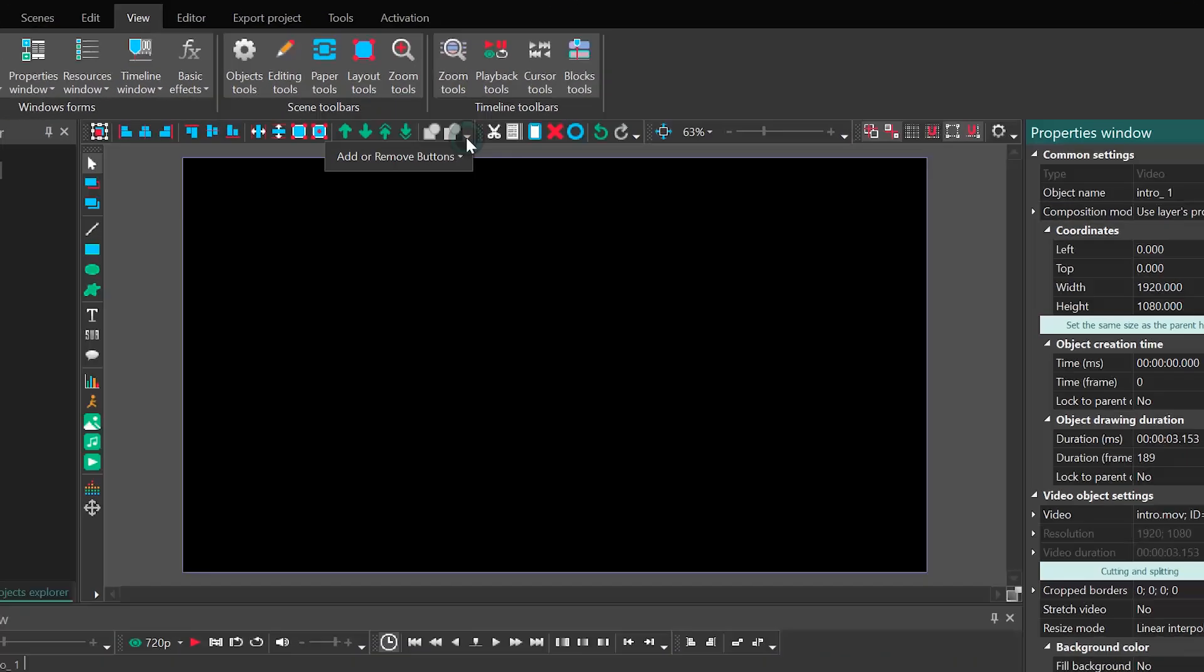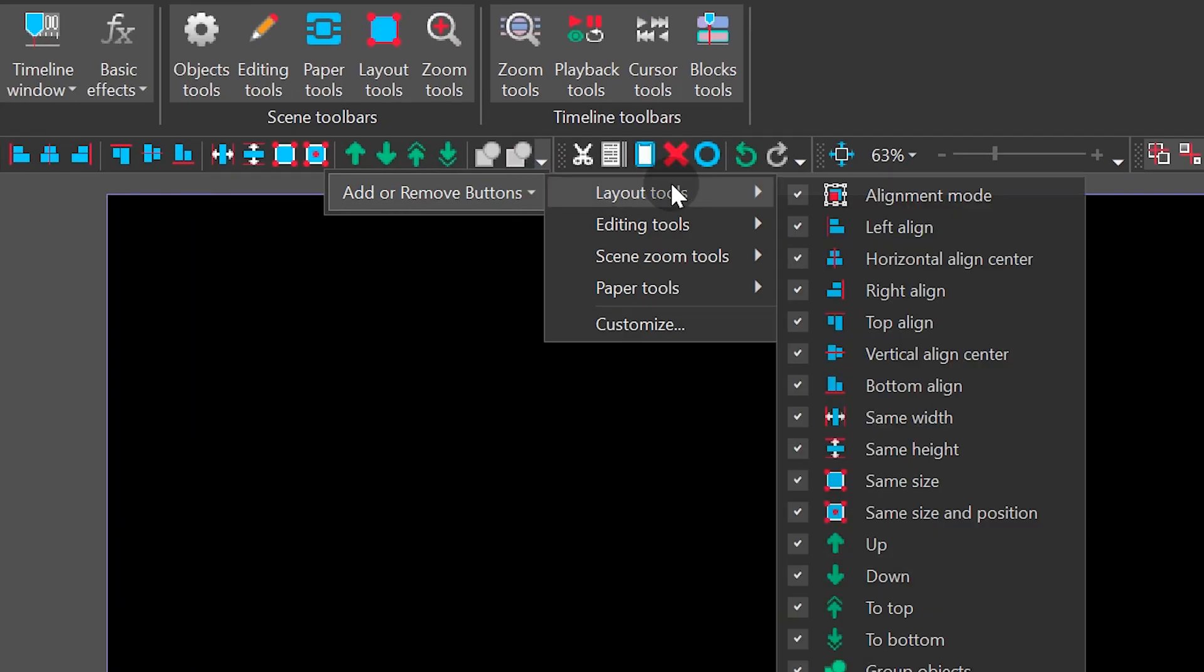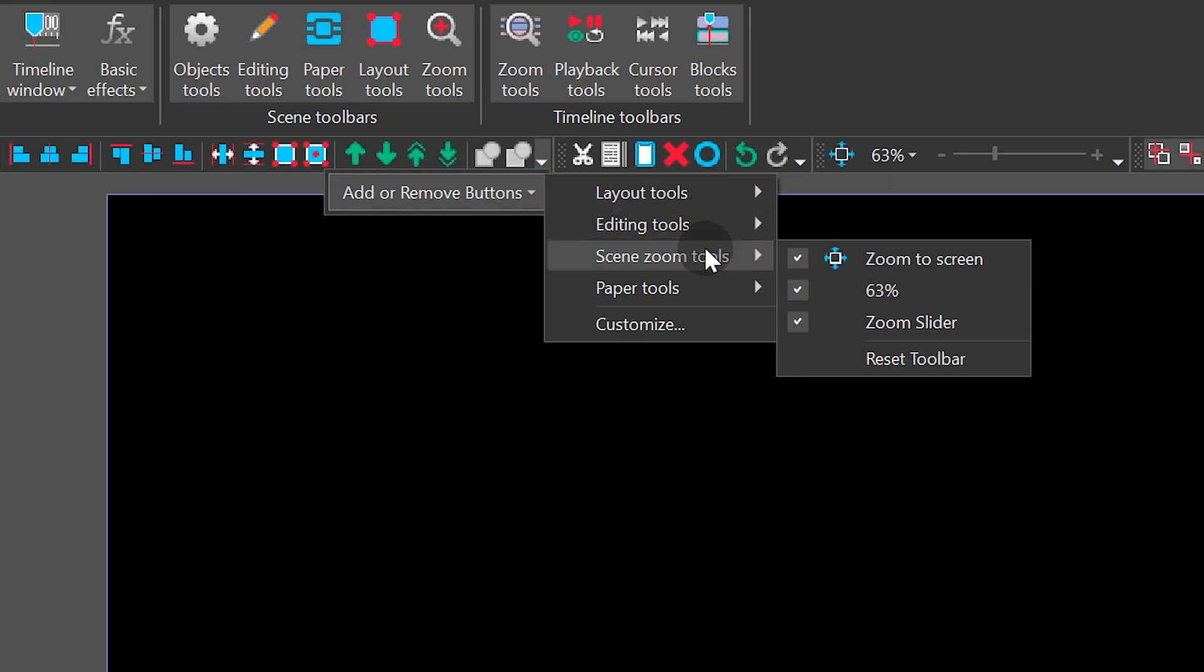Plus, you can set the button order, remove those you don't need or bring them back.